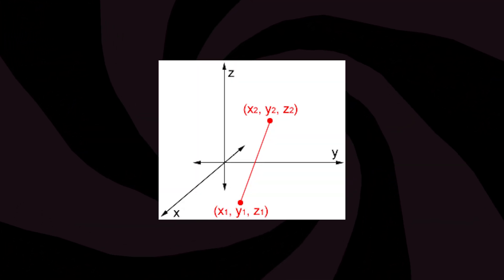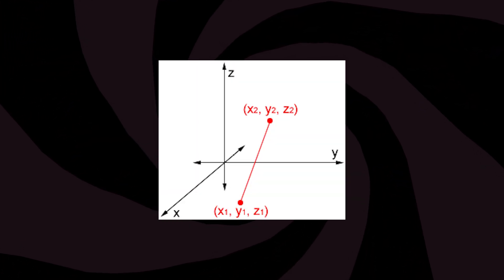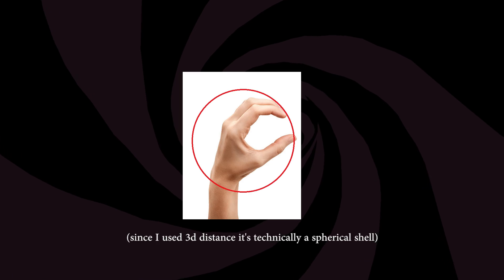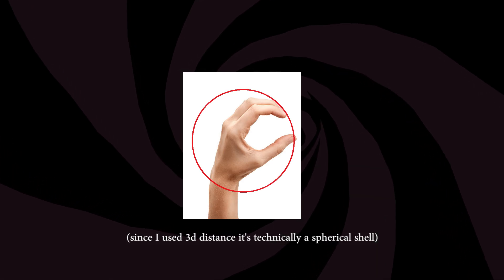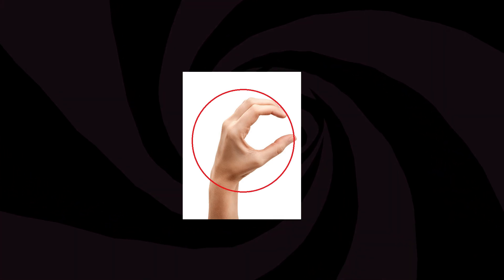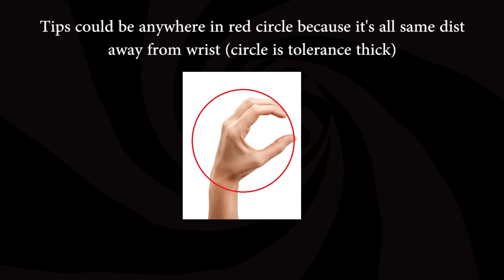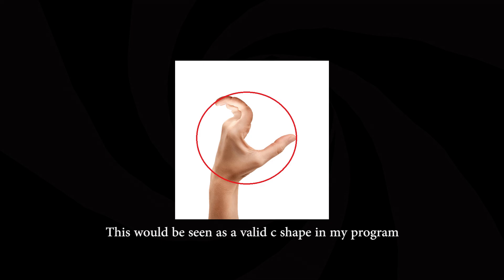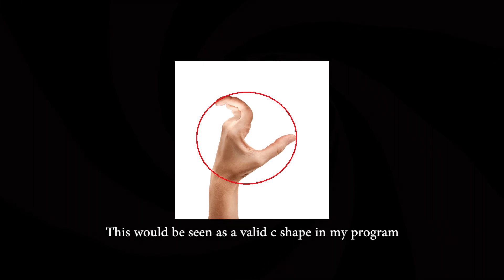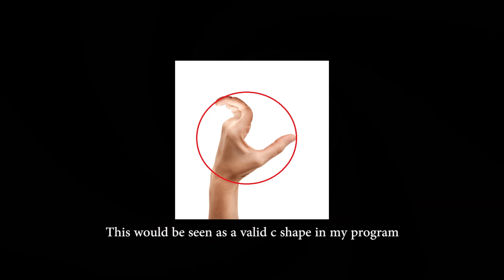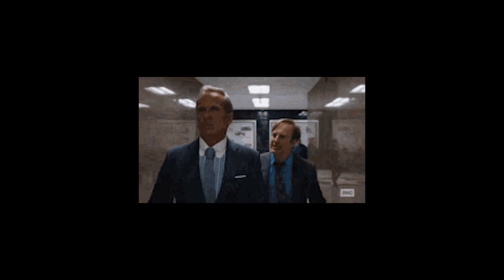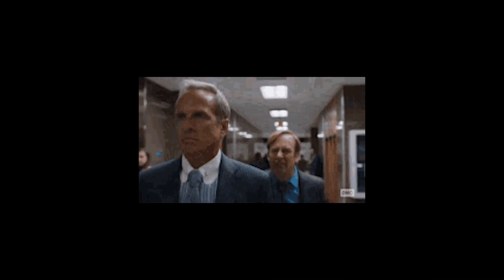You might be thinking, since I use distance, there's an entire circle my fingertips could be in that would fit the distance, and you'd be right. But since my fingers can't bend backwards or go below my palm, I didn't bother to implement a fix for this.